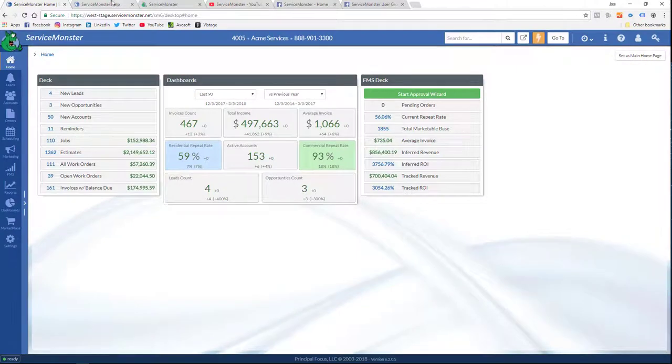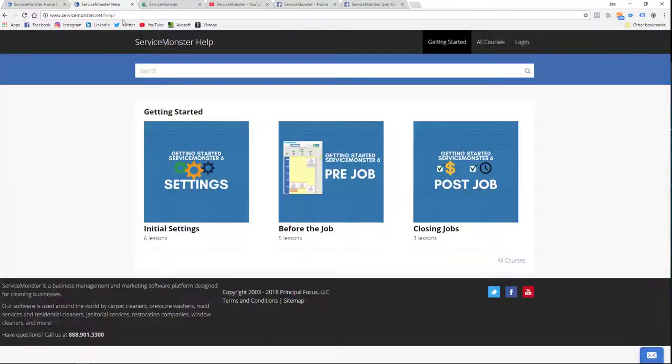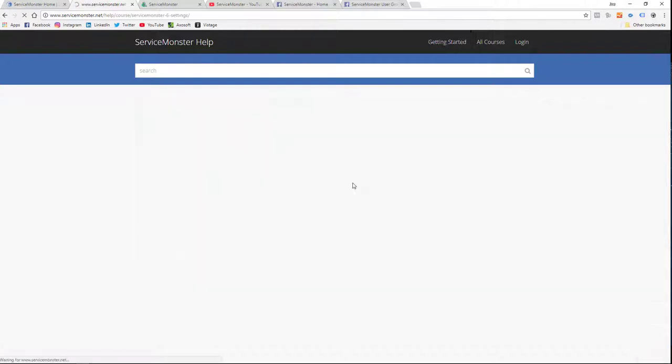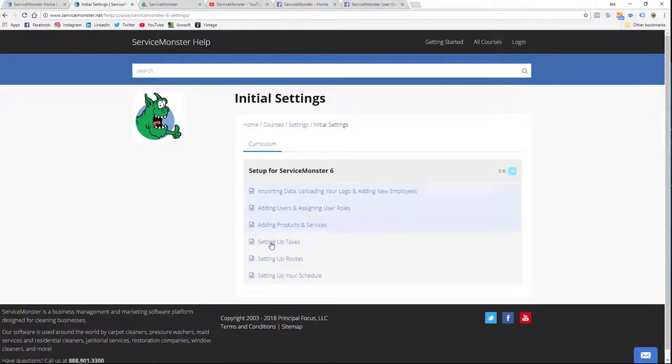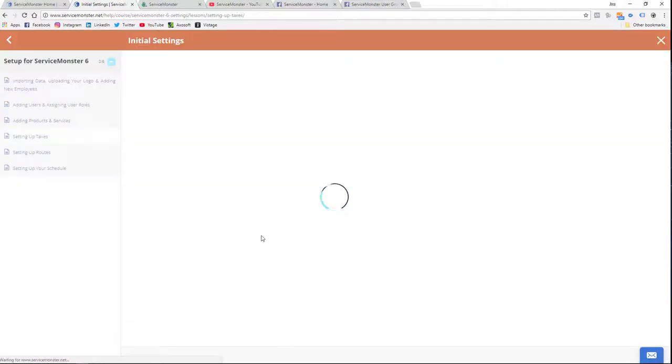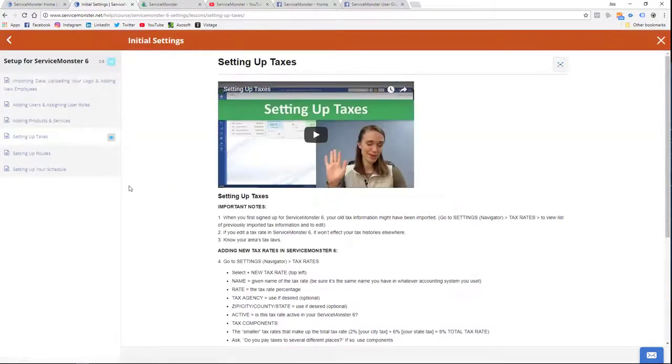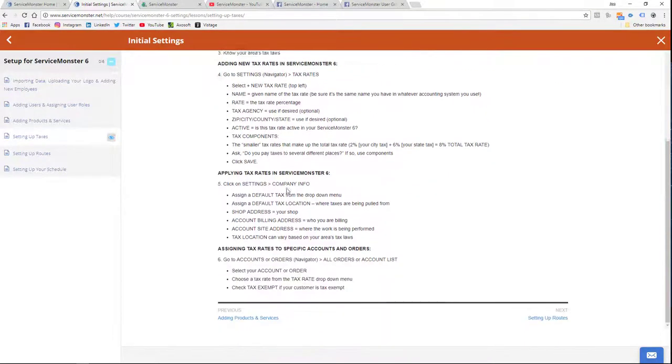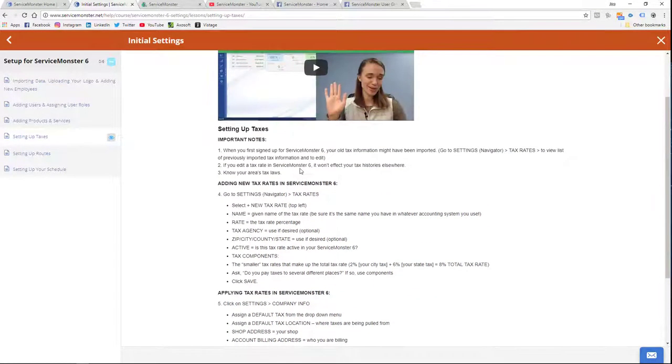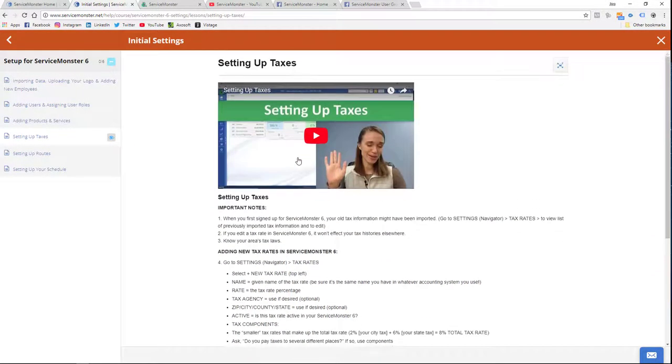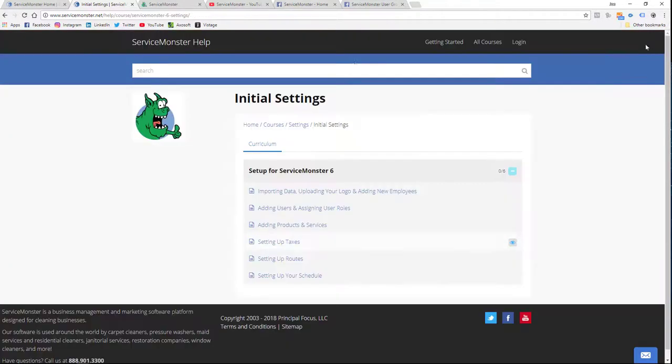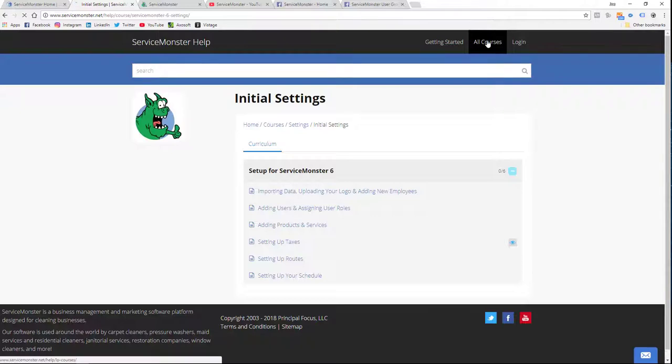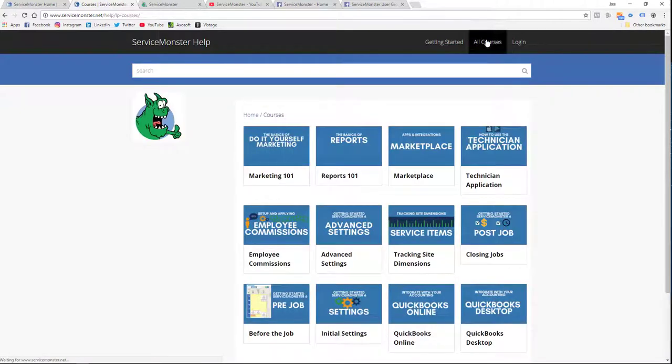We also create the Service Monster help site. And this is a video library, which will help you identify what you need to do. Here in the Getting Started, there's a couple courses to go through. We'll just take a look at taxes here. And you can see here we've got a video accompanied by the important bullet point information that you're going to need in order to do whatever you want to do. This stuff is highly searchable as well.